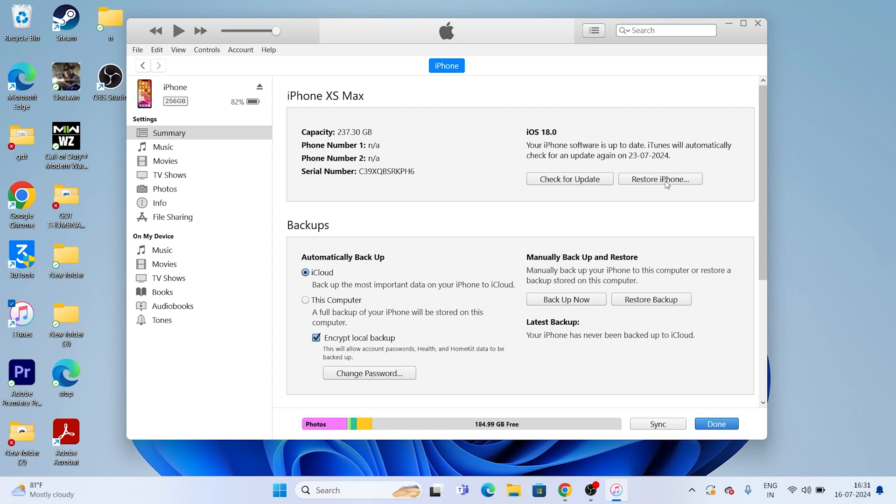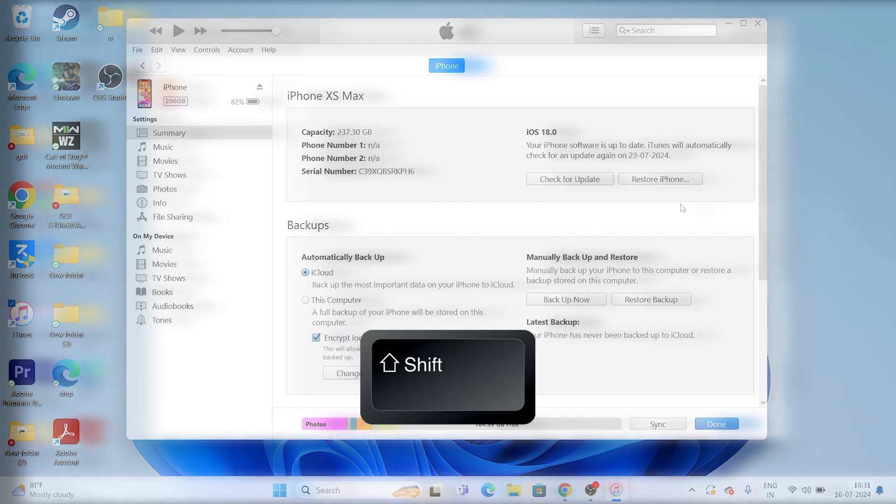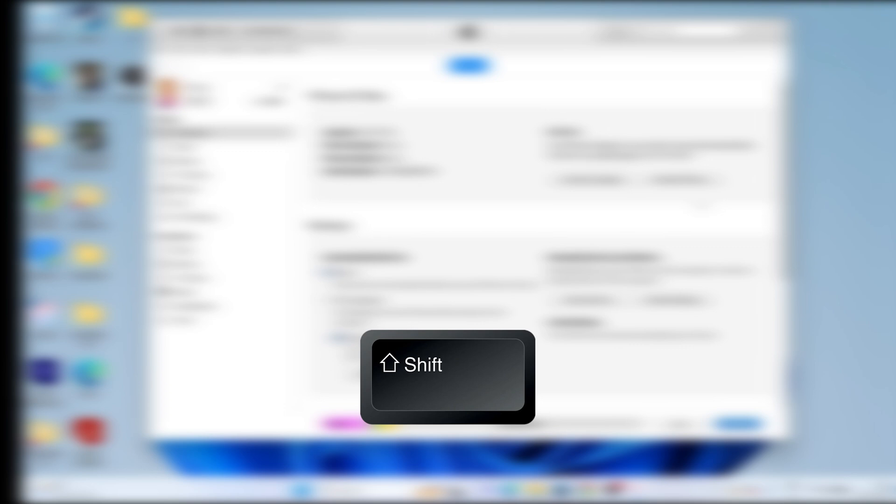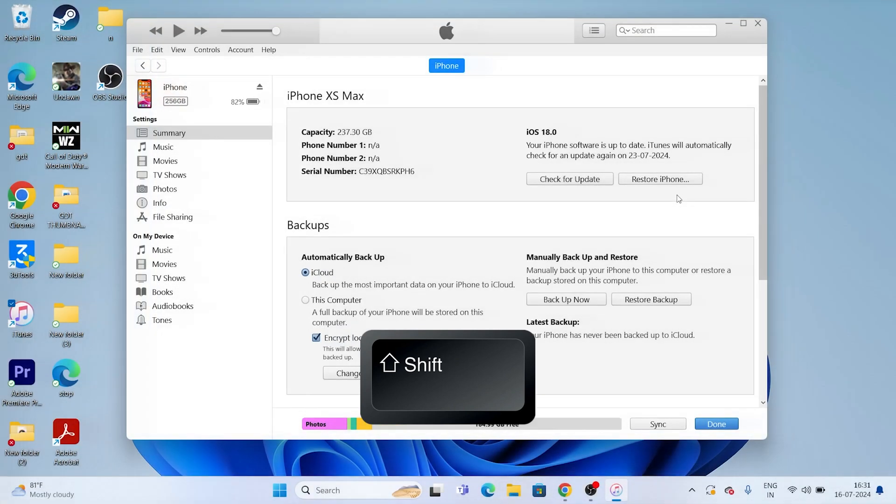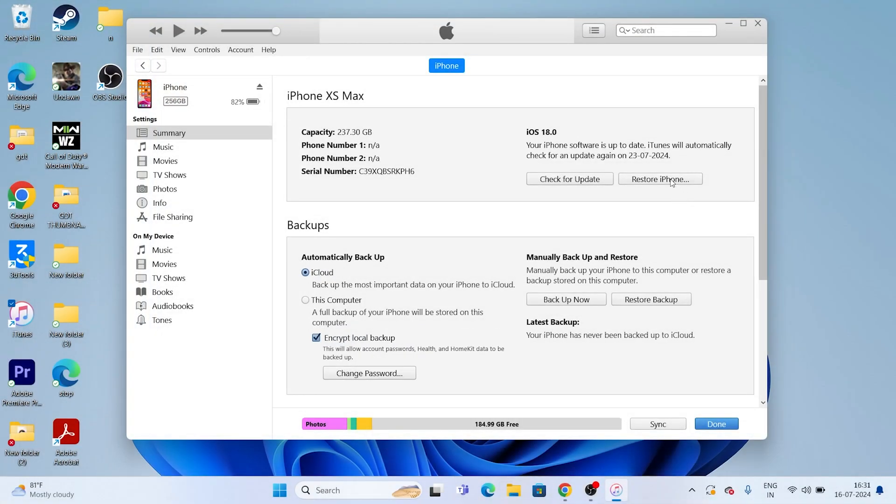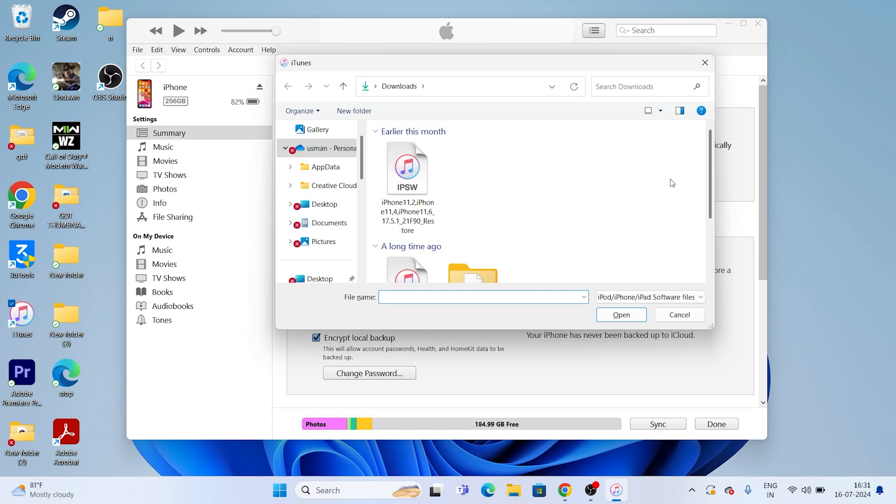Once the backup is successfully done, you need to follow the next instruction. You have to go for restore iPhone. Before hitting on restore iPhone, you have to make sure a very important thing: you have to press shift button on the keyboard. Press and hold shift button and click on restore iPhone. Don't forget this one. This is very important. You have to press and hold shift and click on restore.